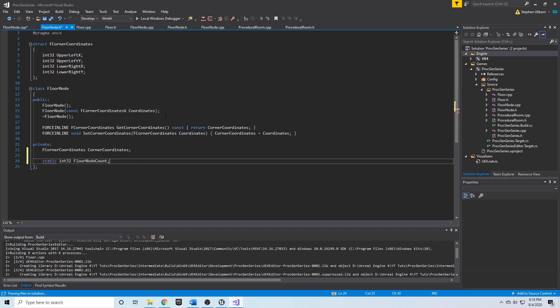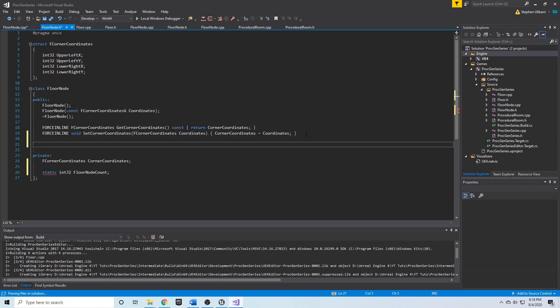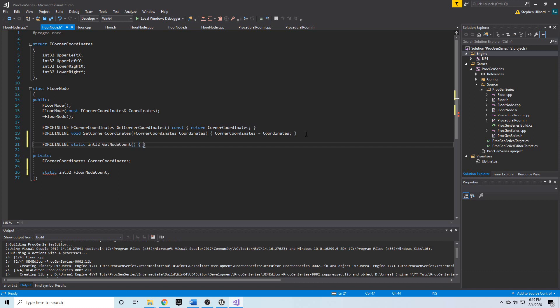Finally we can add a getter for this. We're going to say force inline static because the function needs to be static if it's going to access a static variable. We're going to call this get node count and it's going to simply return floor node count.